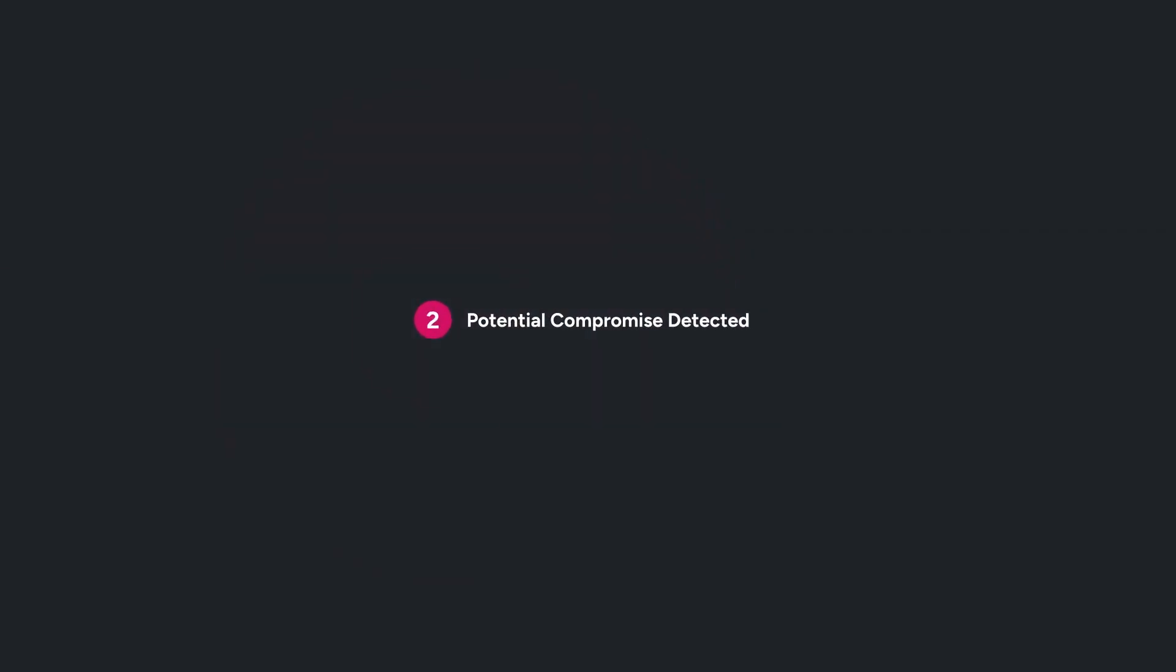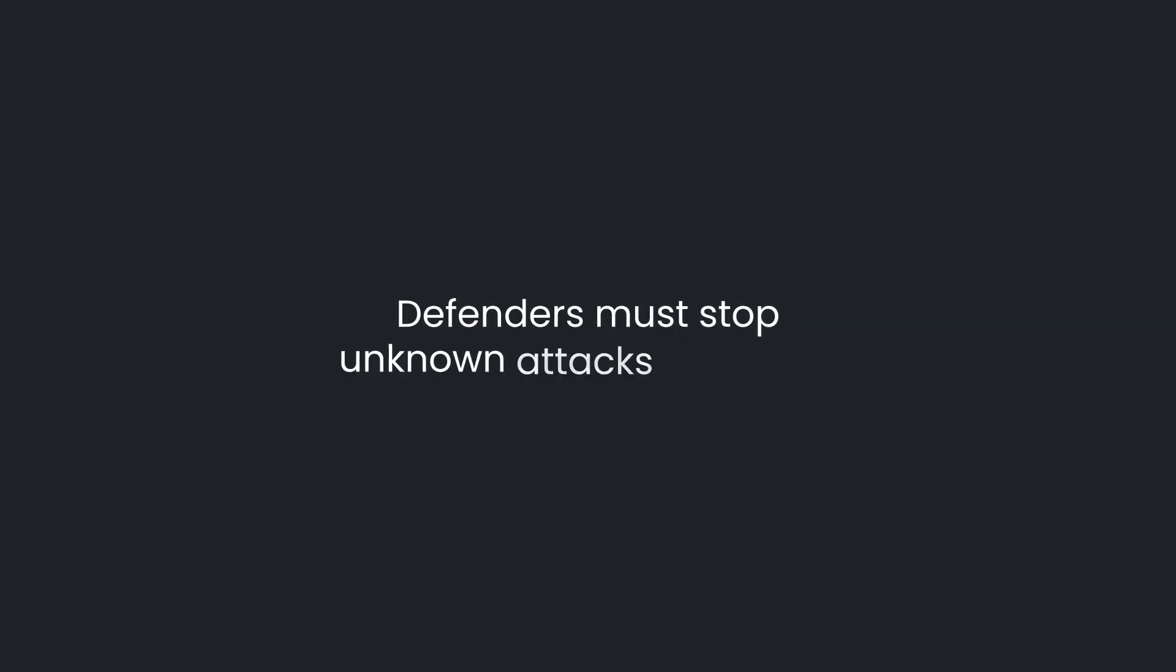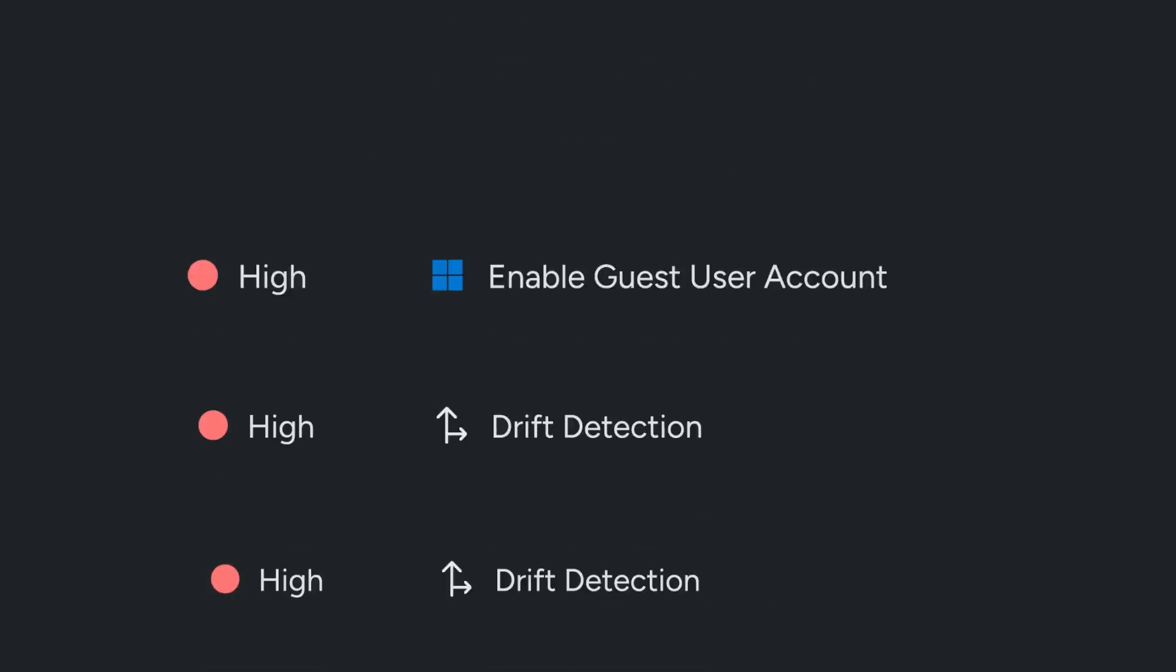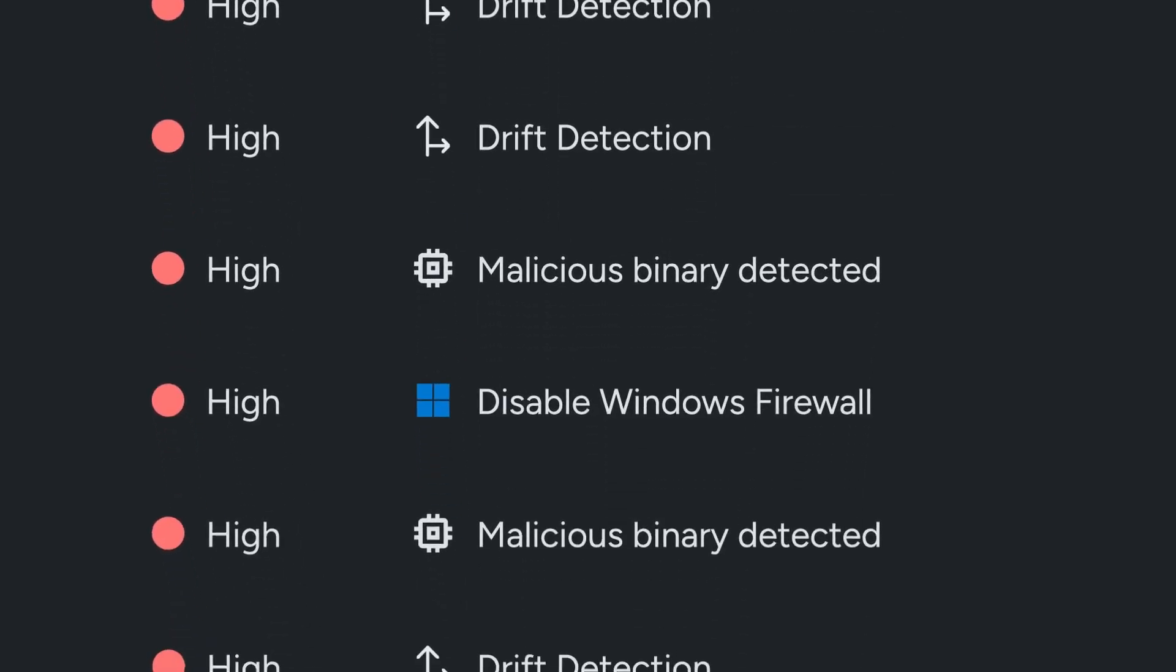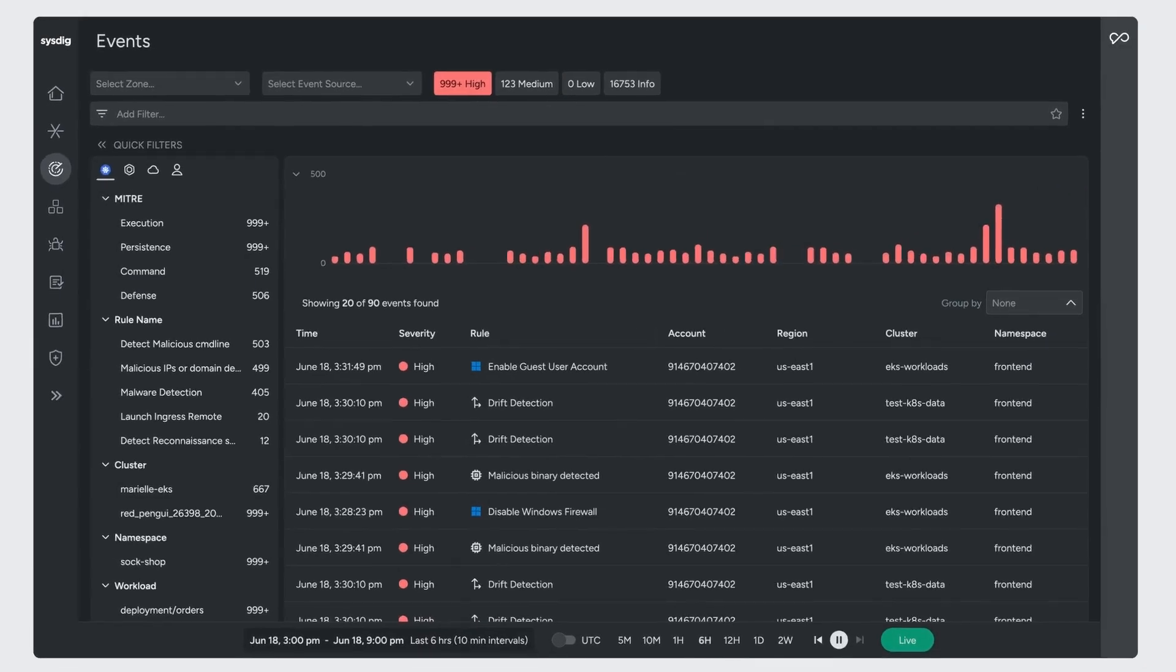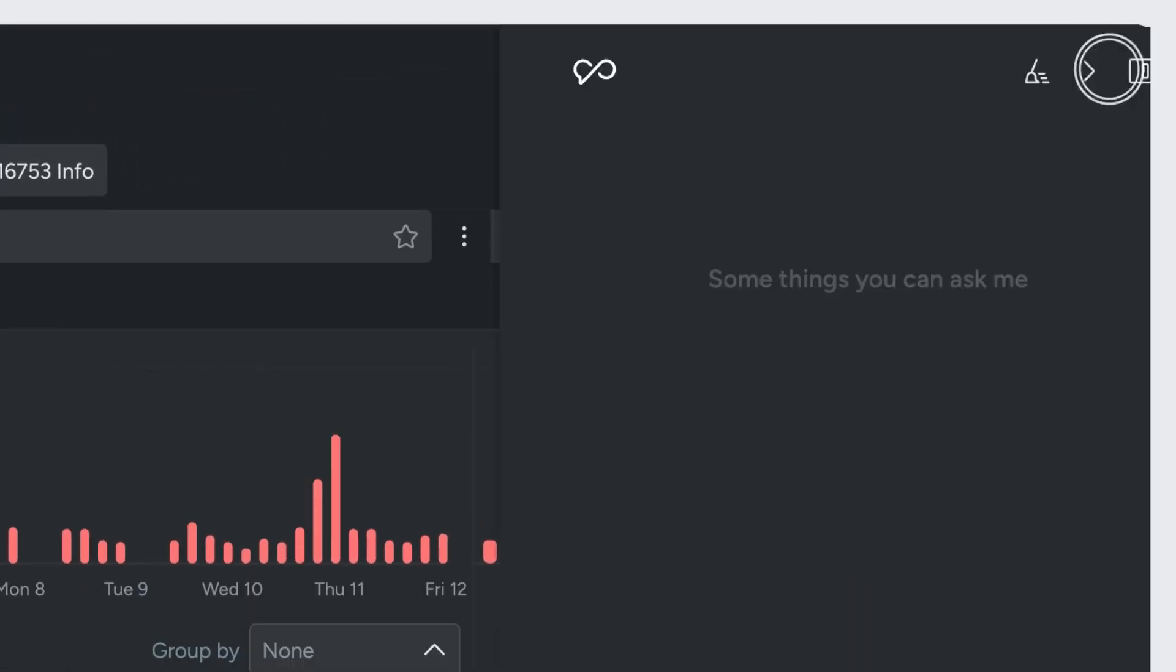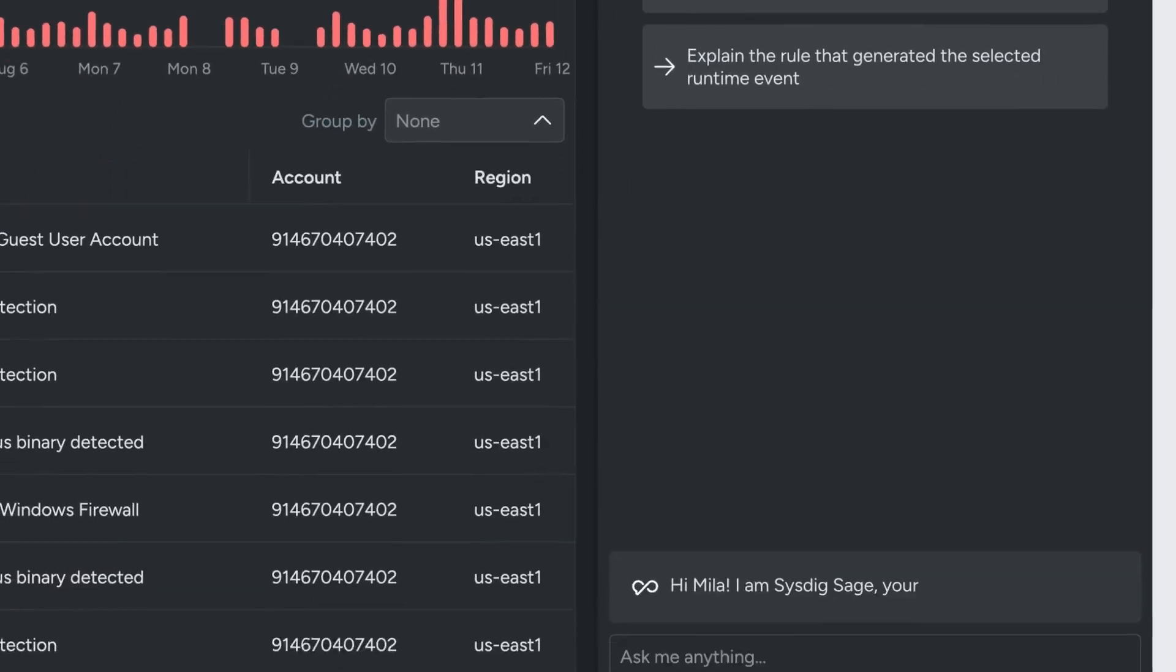At Sysdig we know that to stop cloud attacks prevention is no longer enough. Defenders must stop unknown attacks in motion, which means investigating and understanding the full picture in real time.